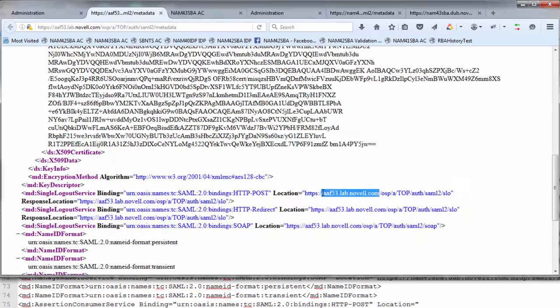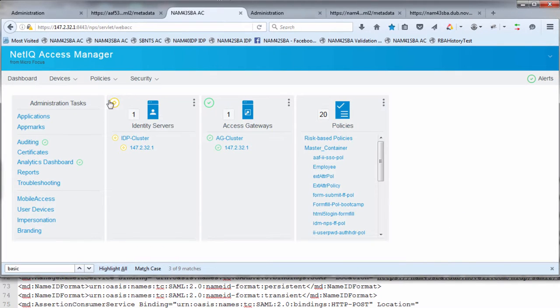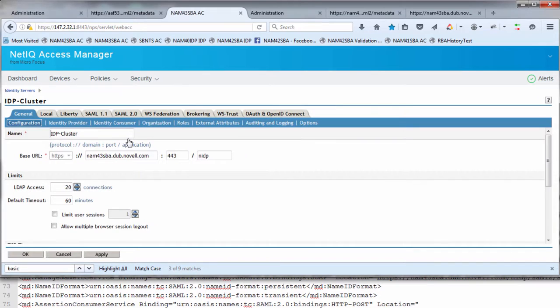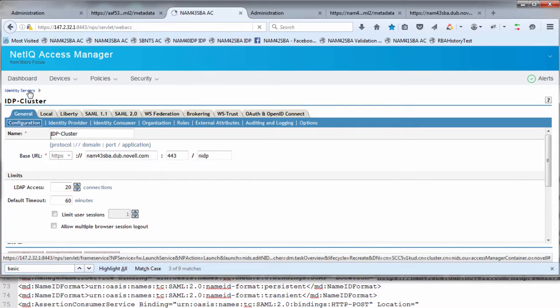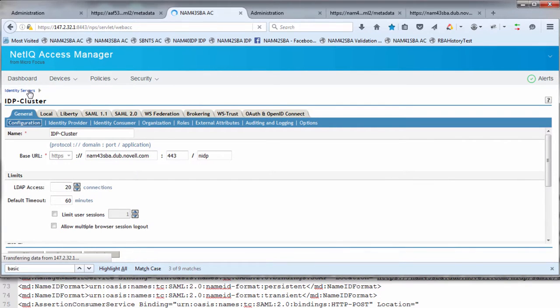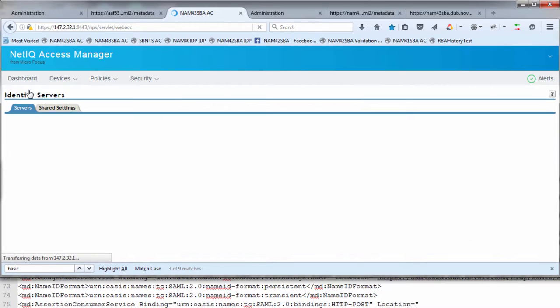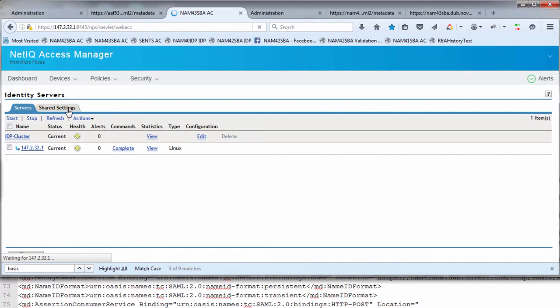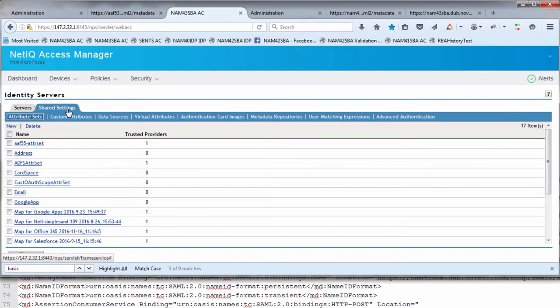If we switch over to look at the NAM configuration, we go in here. There's a couple of things we need to do before we set up the actual SAML relationship. We're going to go into the shared settings.